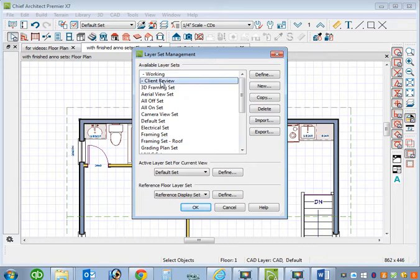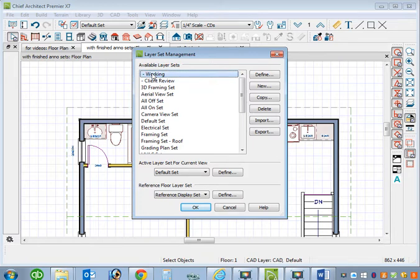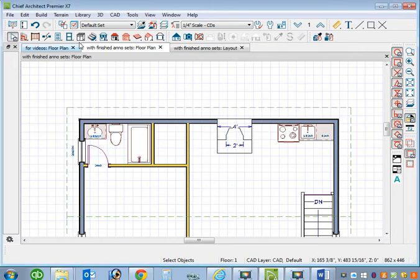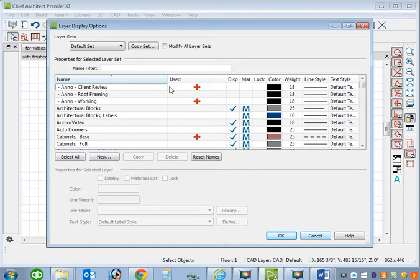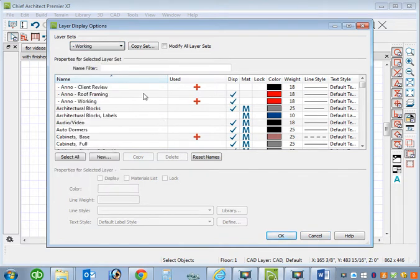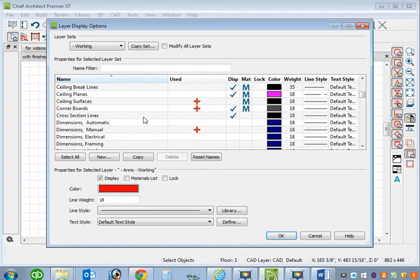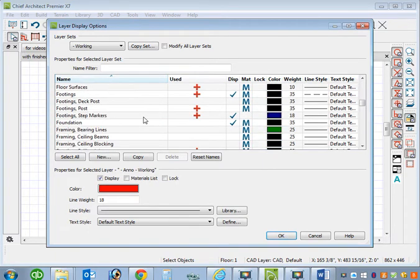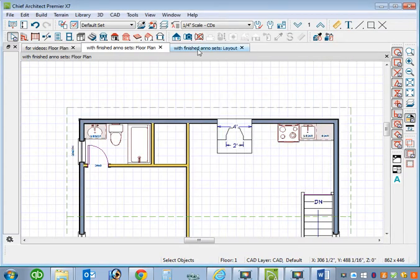And client review is so that you have a layer set to display things at a different scale or with less information than your construction drawings because most homeowners when you're asking them to review a set of drawings they don't understand a lot of what's in construction drawings anyway. And then a working set, I showed you that in the first video how I might do that. So within those let's edit the working set to see those were the layer sets I added and within those I added these layers. Client review, roof framing, and working. And that's it. I really didn't add anything else because I wanted to keep this simple.